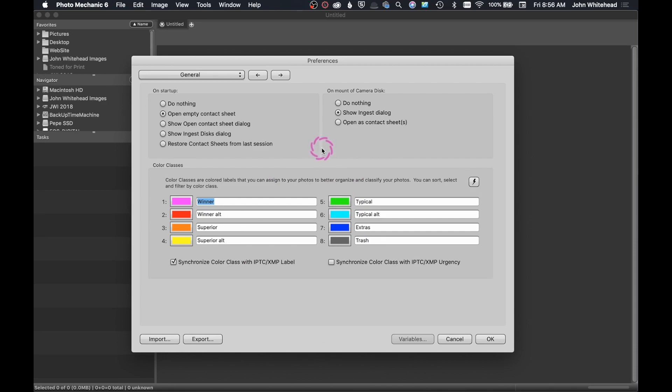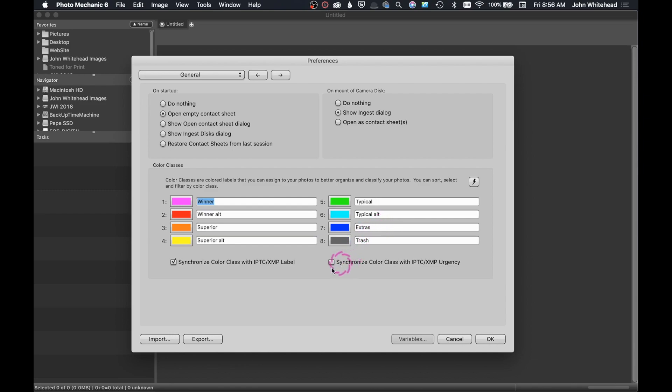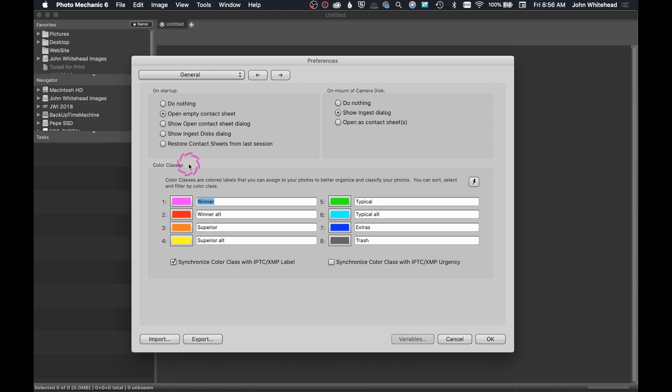It really depends on how you want to work. If at any time you want to see what my settings are, feel free to stop the video and just take a look and see what I have. I will tell you where I've changed stuff. The first thing here, which is important, are these color classes.